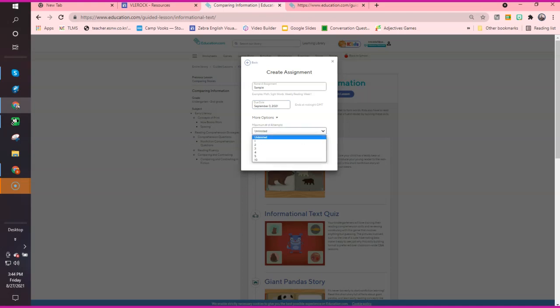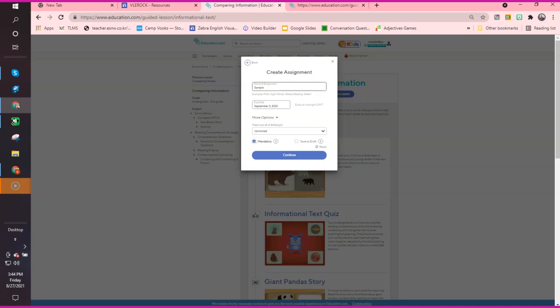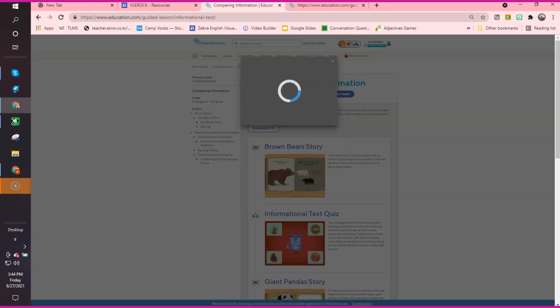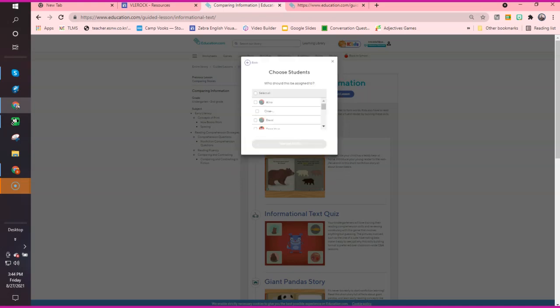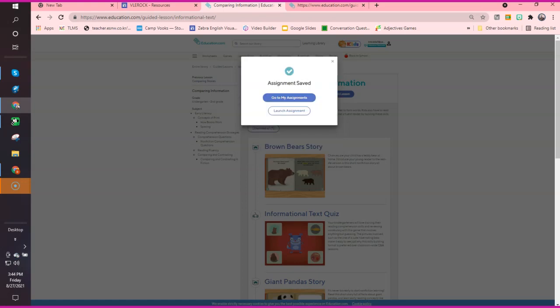They can have unlimited times to do the assignment, or you can only allow them one. Also, you can make it mandatory. They cannot play anywhere on the site until their assignment is done. Let's say that this is mandatory. I will continue. It's going to have me choose my student. These are my lists of students. I will pick Alina. Let's just do A and save. What this does now is it has given your student the assignment. They no longer will be allowed to play.